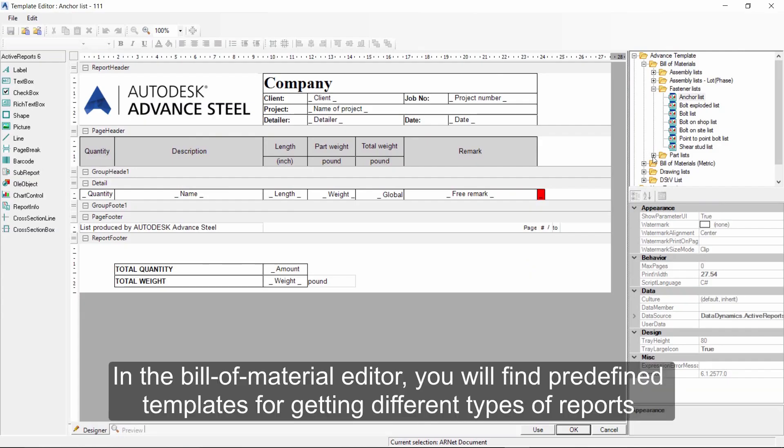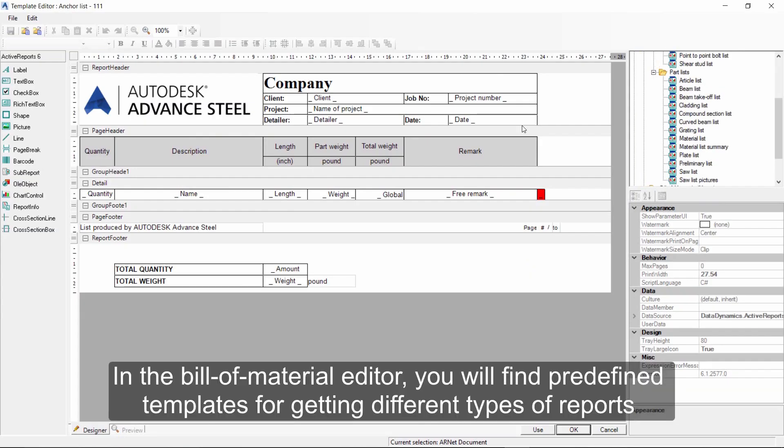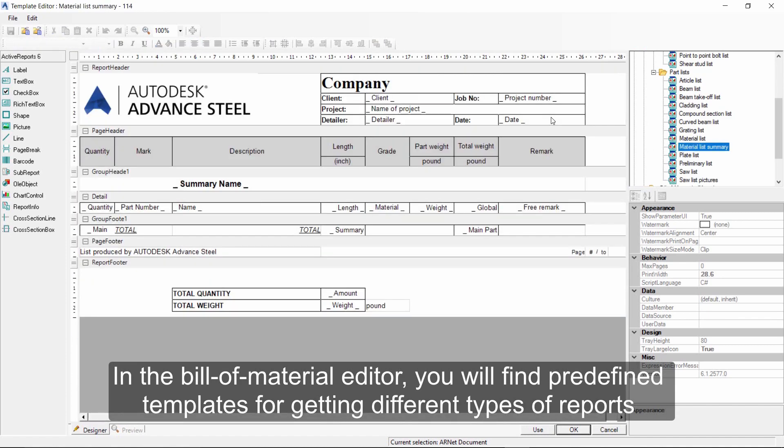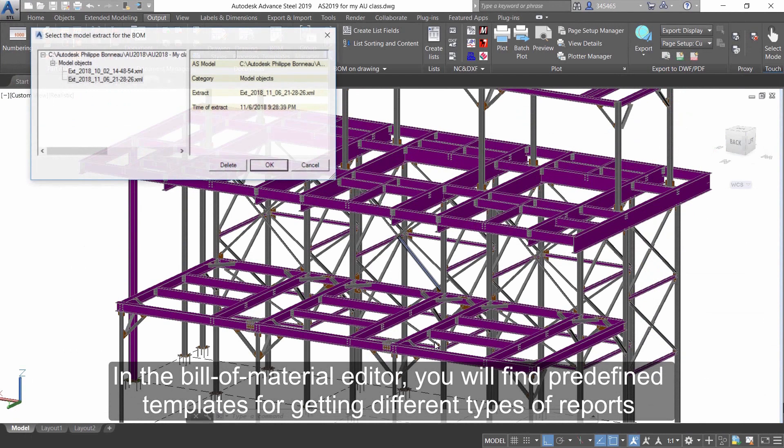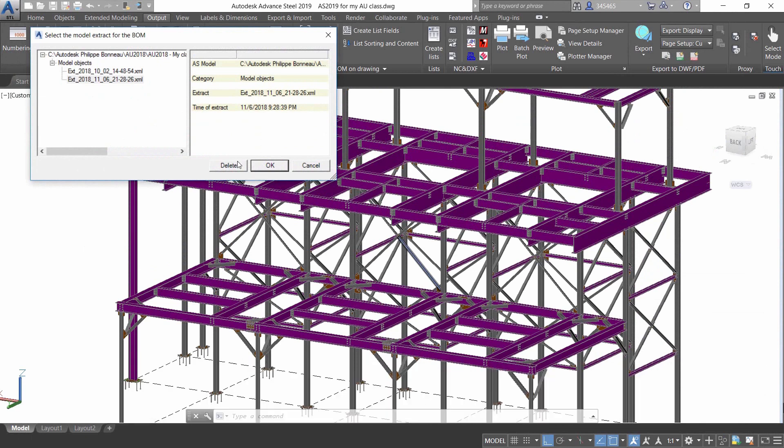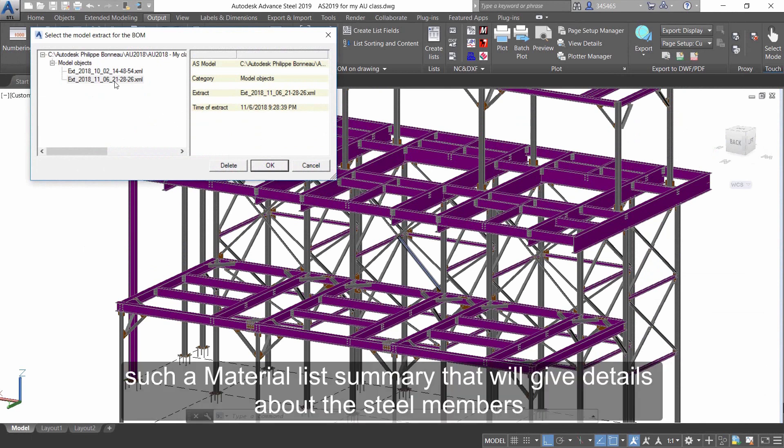In the Bill of Materials Editor, you will find predefined templates for getting different types of reports, such as the Material List Summary.